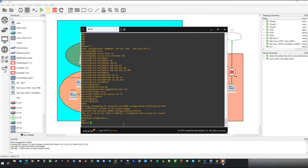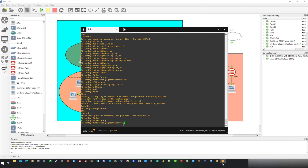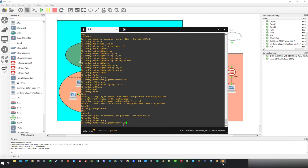Before we wrap up, let's remove the block we applied. With that, goodbye and see you in another video.